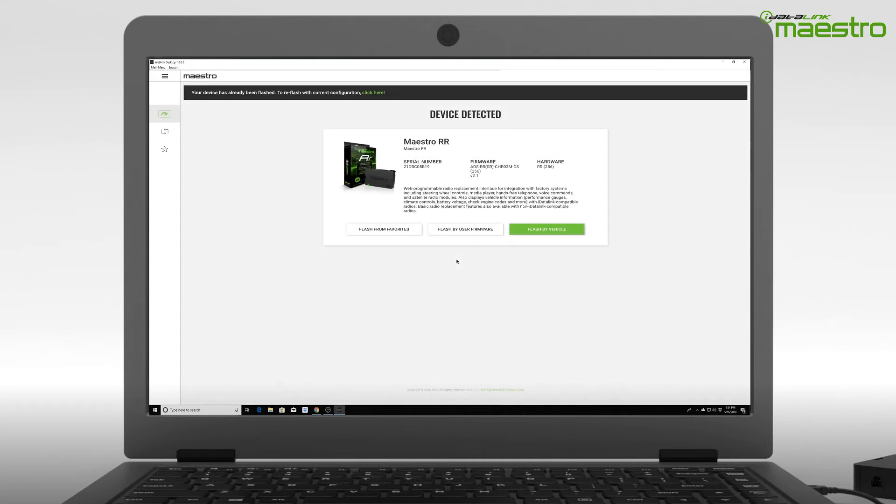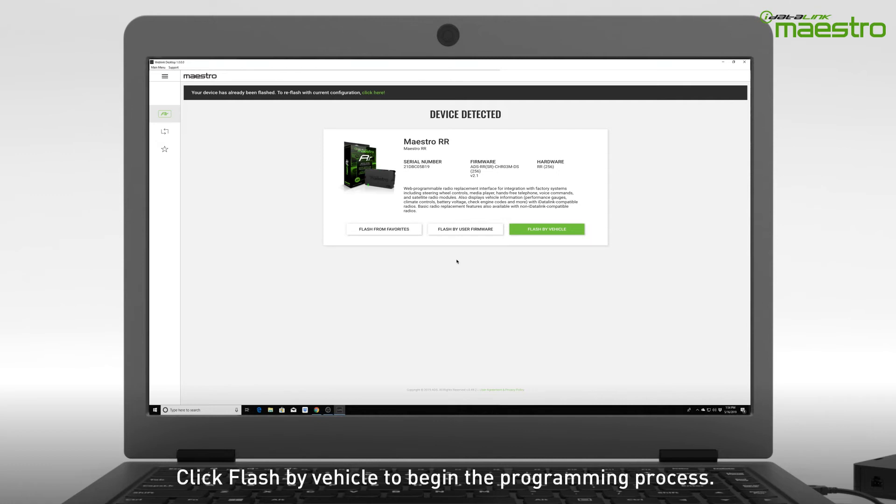After your device has been detected, you will see what the model number of the connected module is as well as the serial number. At the bottom, you will have three options to begin flashing. Select Flash by Vehicle to begin.